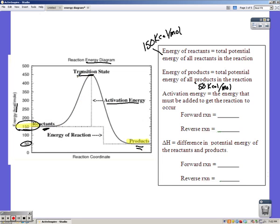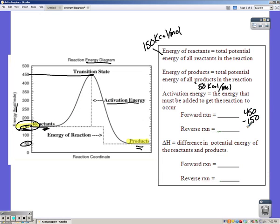Activation energy is measured from where you start to the top of the hill, which is the transition state. To measure it, we start at 150 and go all the way up to 450, so subtracting: 450 minus 150 gives an activation energy of 300 kilocalories per mole.